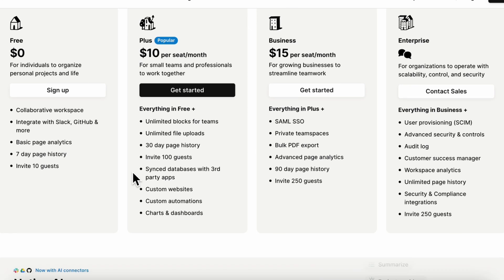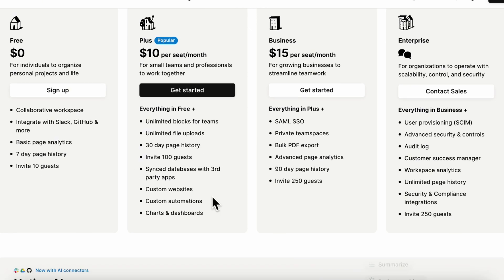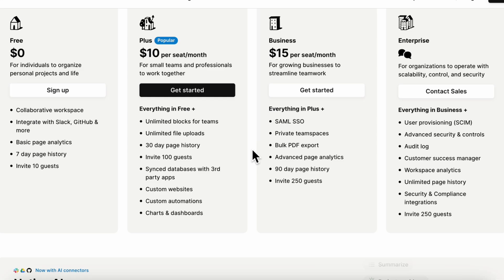The only downsides is that with the Plus plan, you do have unlimited file uploads and things like that. But if you're really using it as a light project management tool, you'll likely be able to start for free, which makes Notion a great tool if you want to start small and then gradually scale your business.